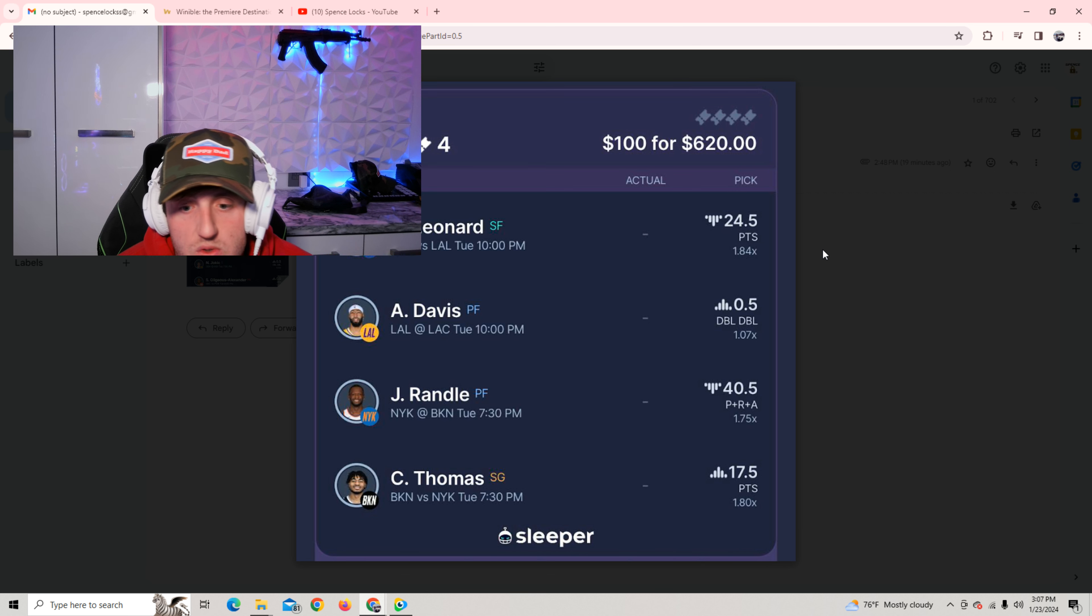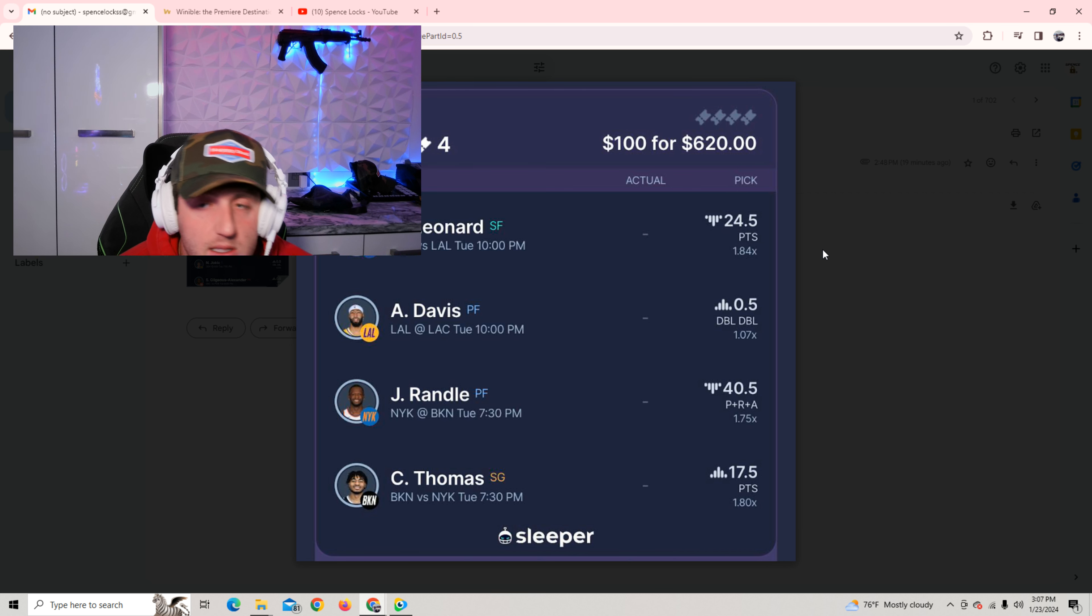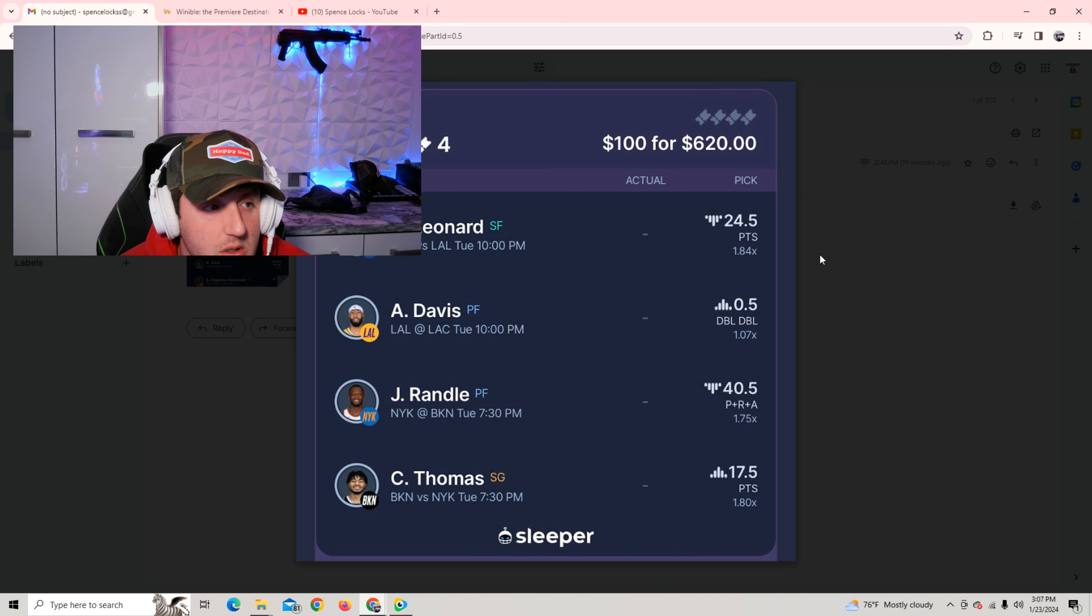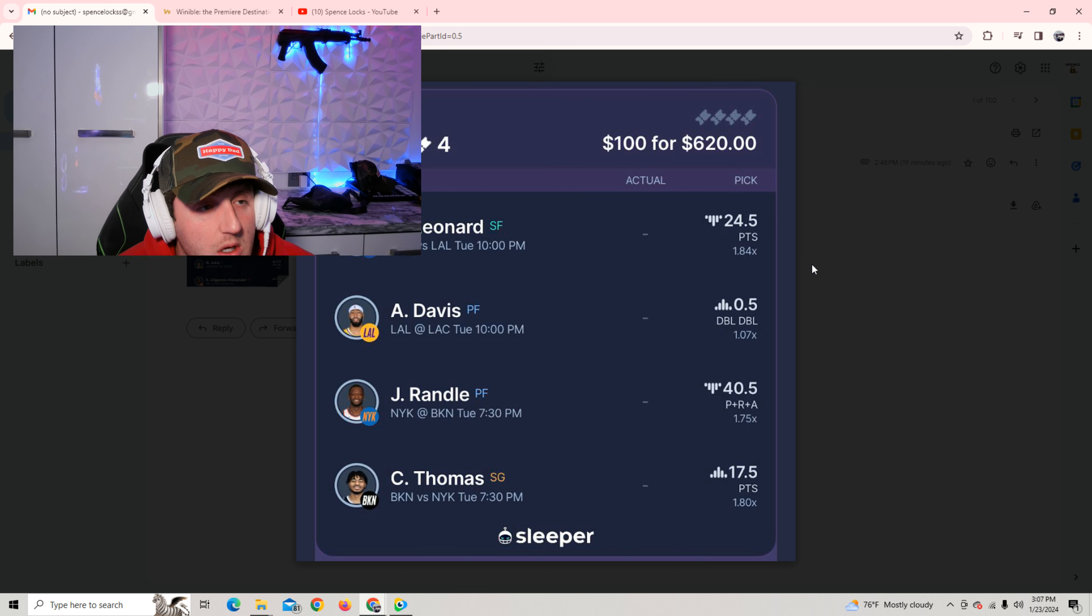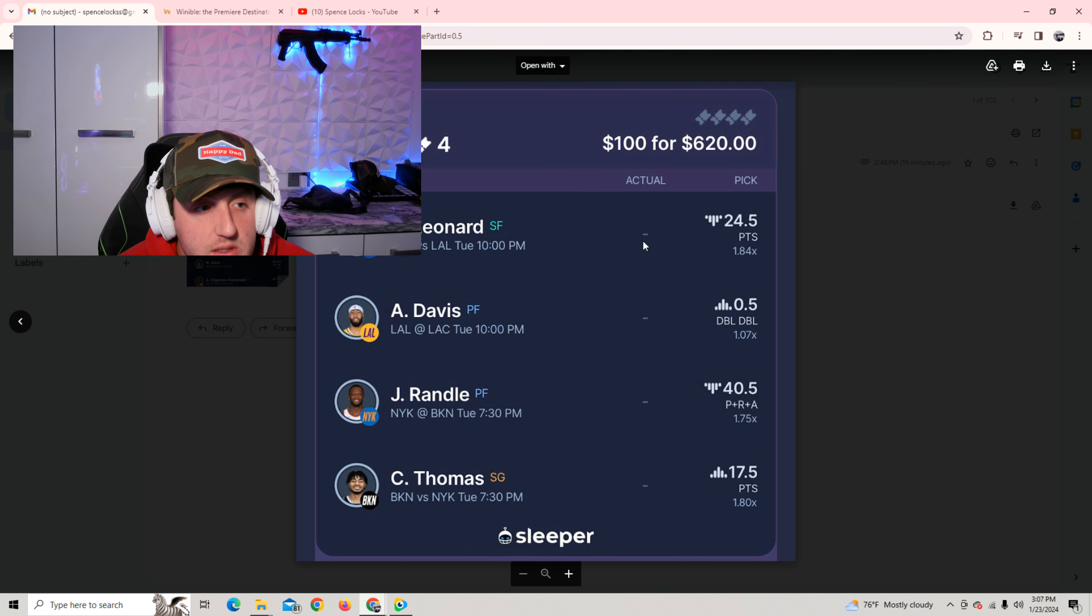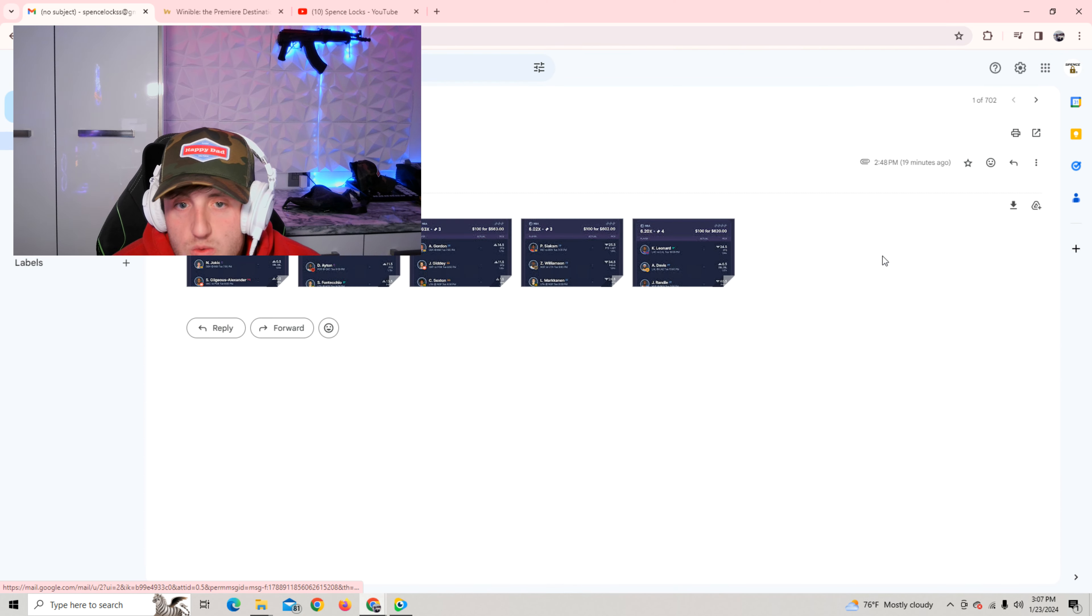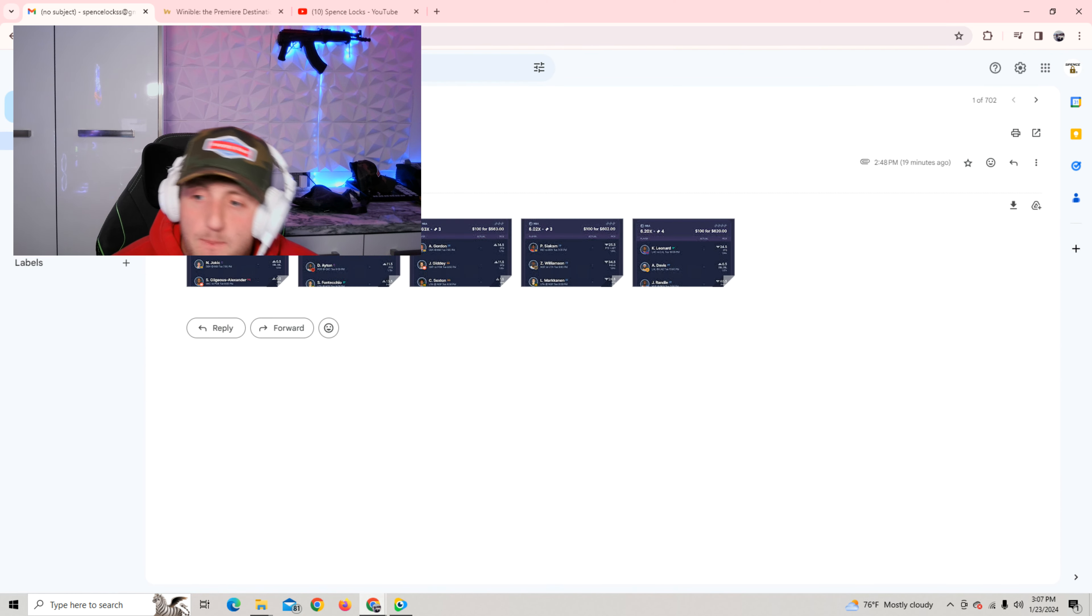So yeah, those are the plays for tonight. Use code SPENCE on Sleeper. Hit the link in the chalkboard. It's the group chat. We got like 16,000 members in there. It's growing fast. I love that. Use code SPENCE on any of the apps to get a deposit match. And yeah, guys, I will see you in the next video. This one's short. Spence Locks.